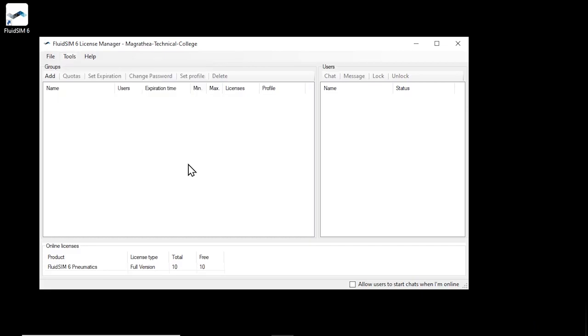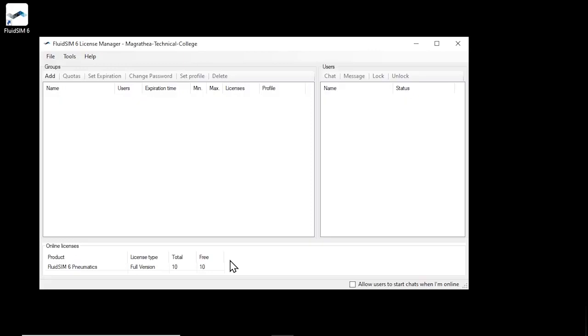The main window of the license manager shows you the user groups on the left, the users of a group on the right, and the available online licenses at the bottom. In this example, the license ticket that was used to create the license manager account contains 10 licenses for FluidSIM Pneumatics. Since no licenses have been activated locally so far, they are all available as online licenses.